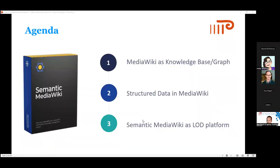There are three main topics for this talk. First, I want to talk about how Media Wiki is a great solution for a knowledge base, but cannot really be used as a knowledge graph. So we'll talk about structured data and metadata in Media Wiki. We'll also cover the differences between Semantic Media Wiki and Wikibase. And then I want to show in more detail how you can use Semantic Media Wiki as a linked open data platform.